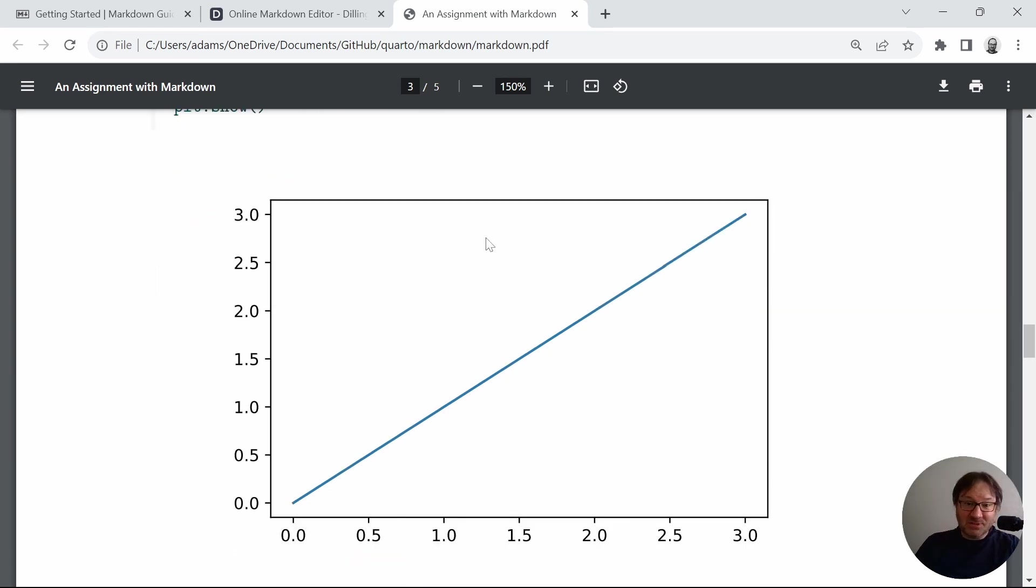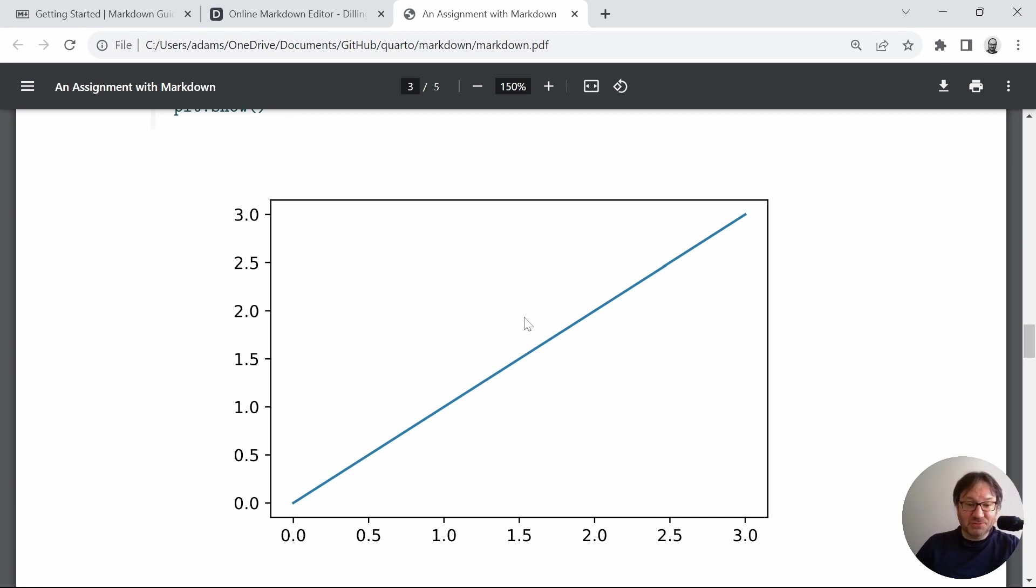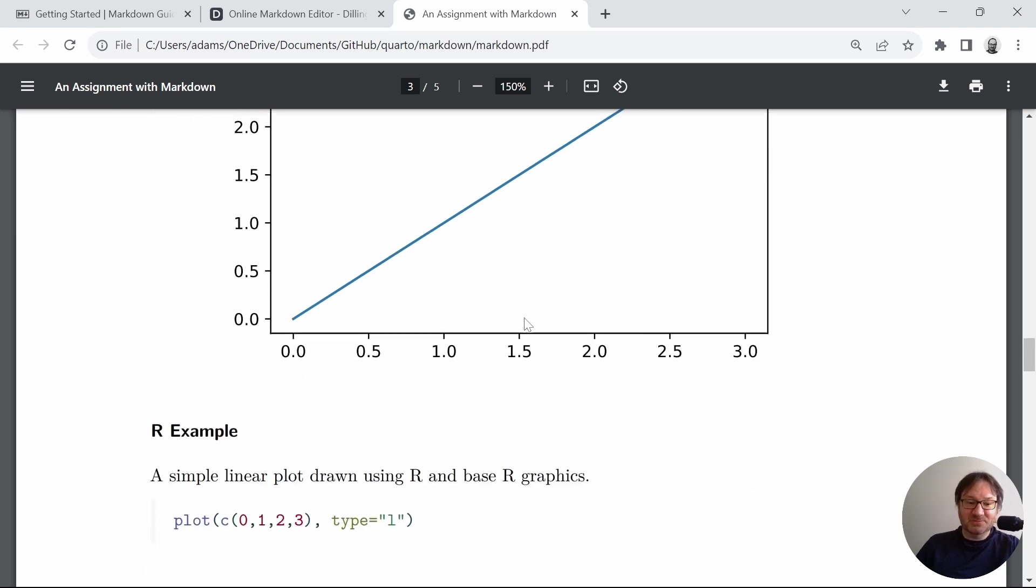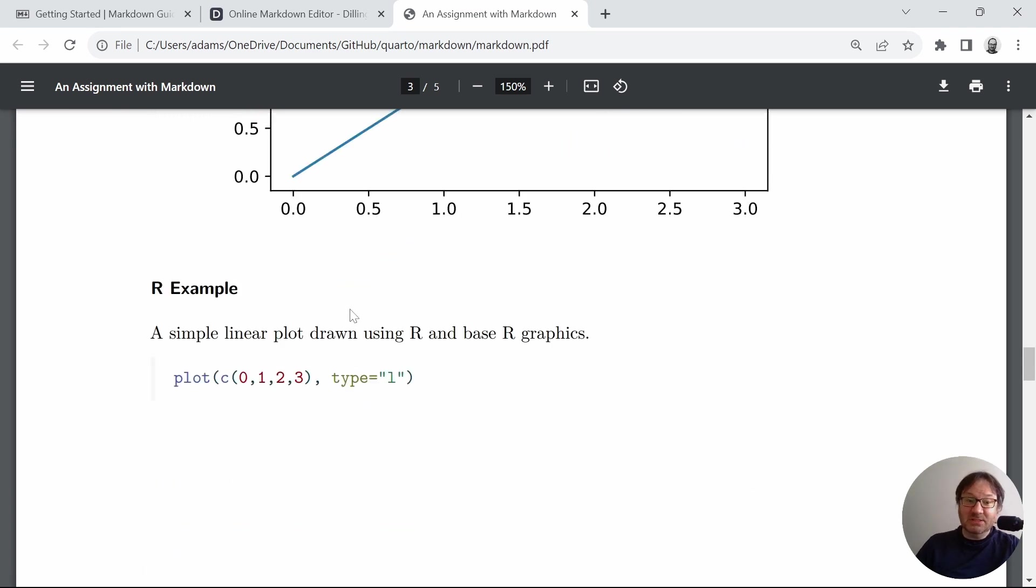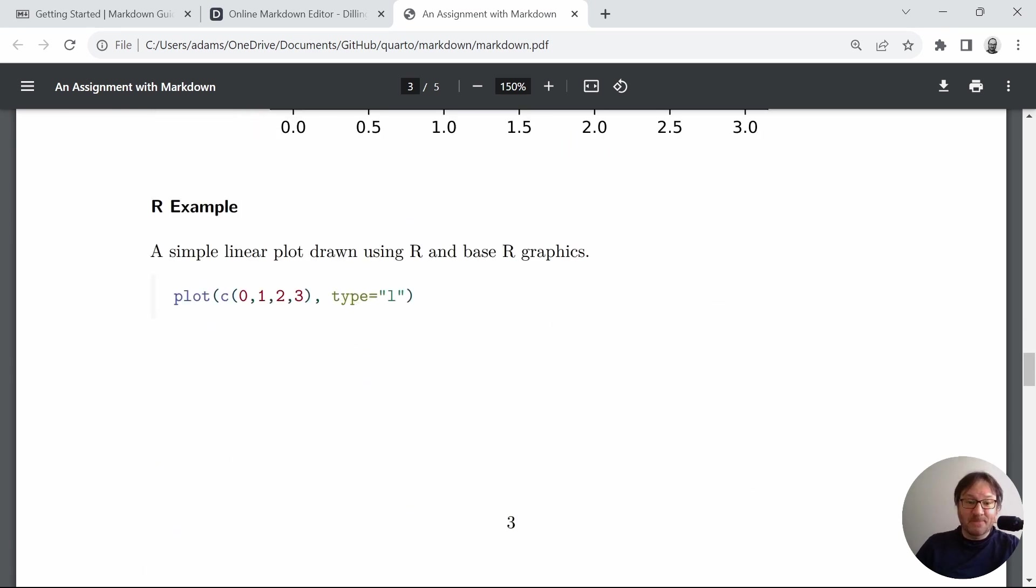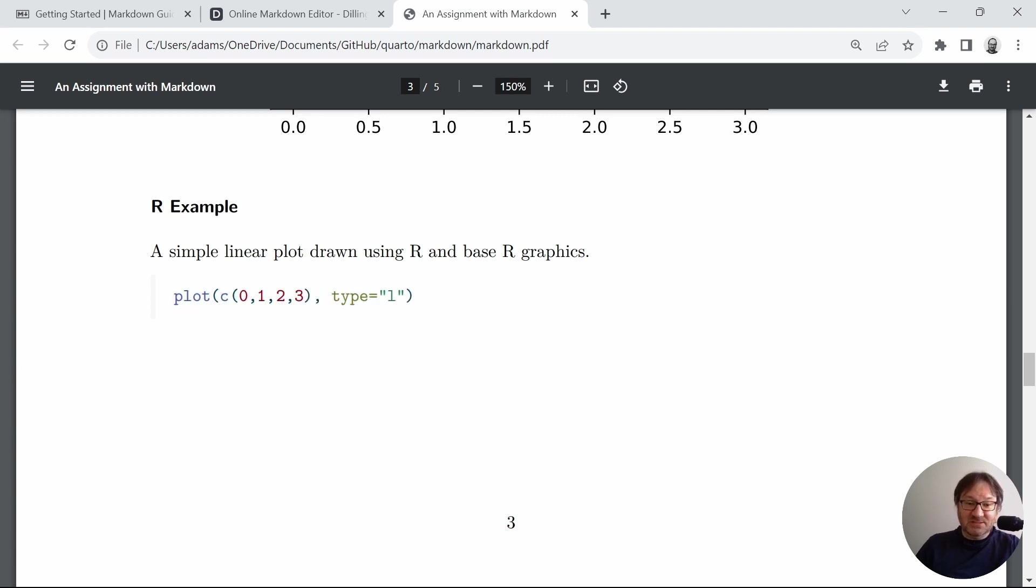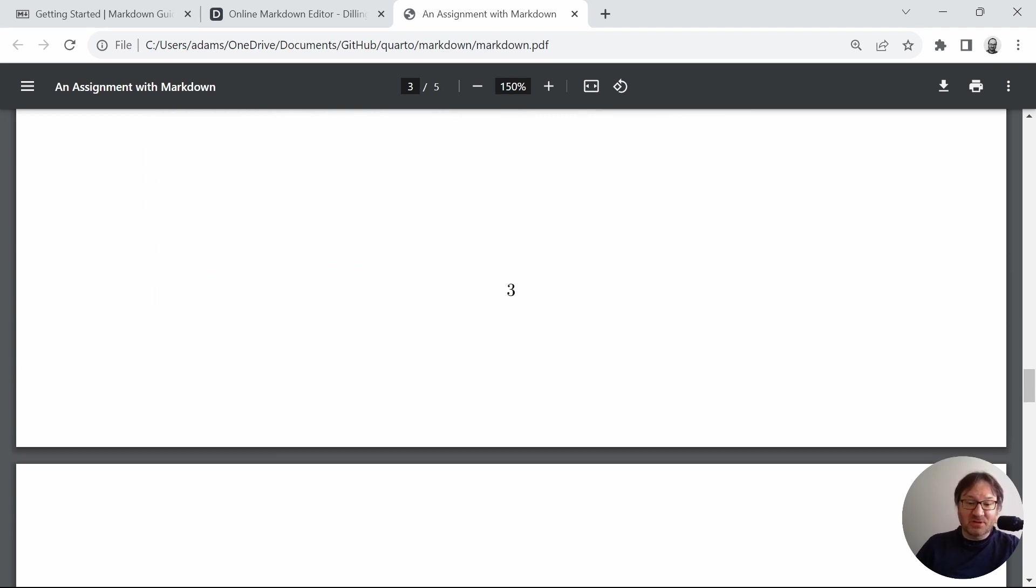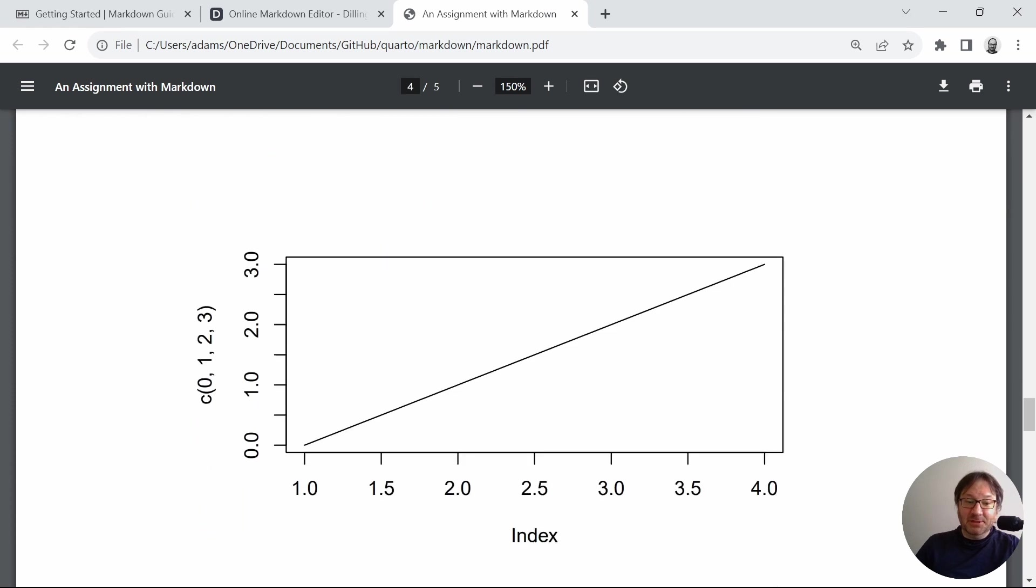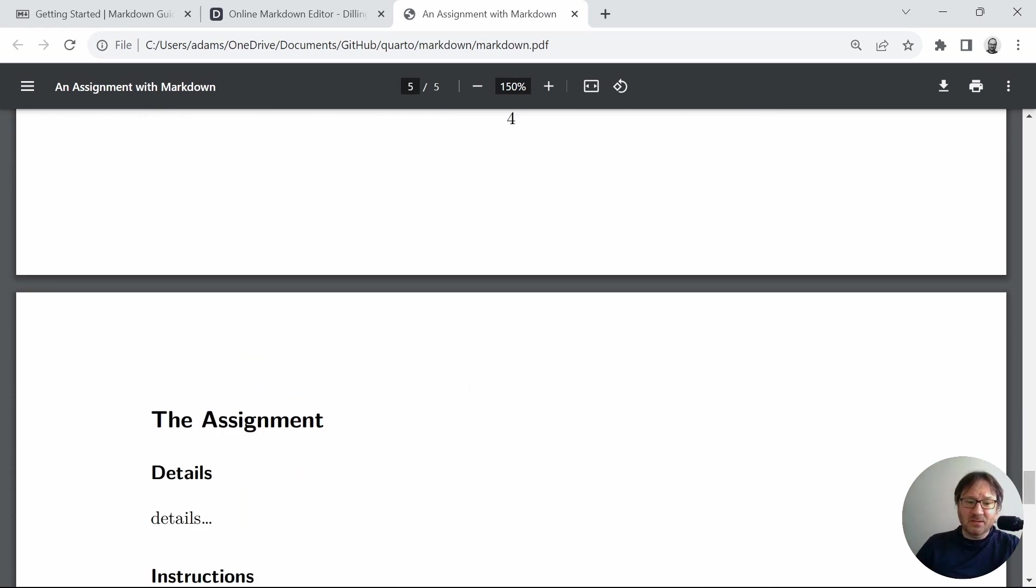This was all done inside of the document. So it wasn't an inserted graphic from another resource. It was done in line with the rest of this. And then we see the R example, same way. And for R, it uses a lot less text than it uses R base graphics. But we can see the same thing. So we have another linear plot here.